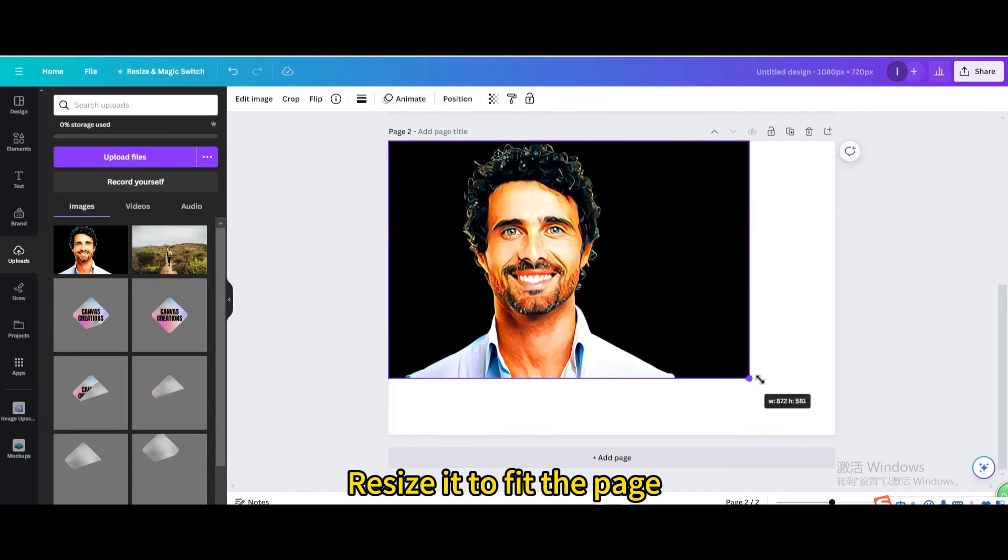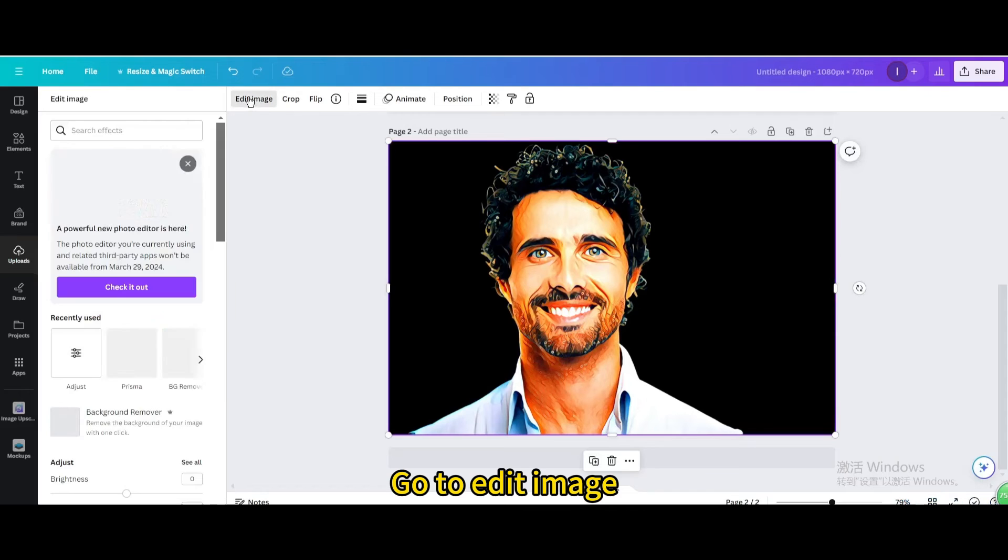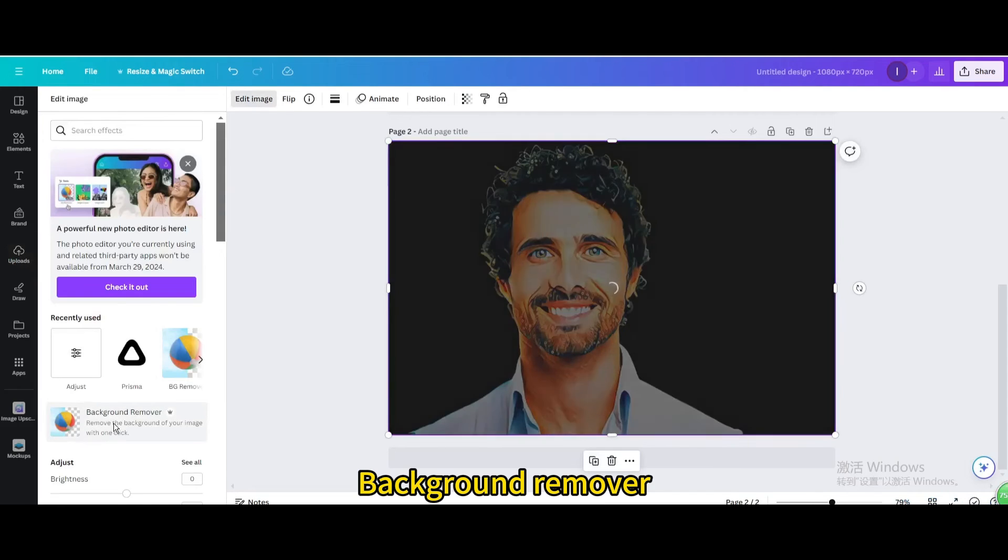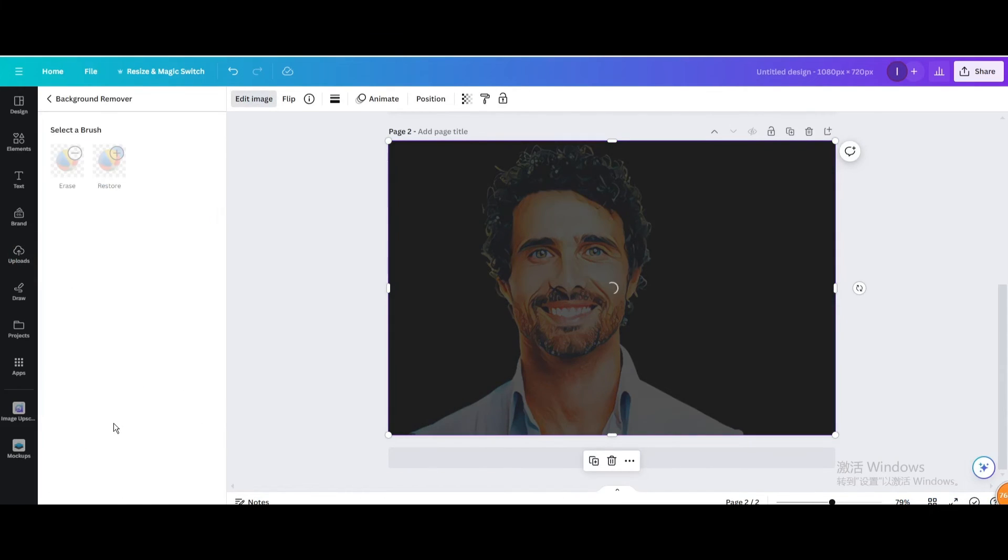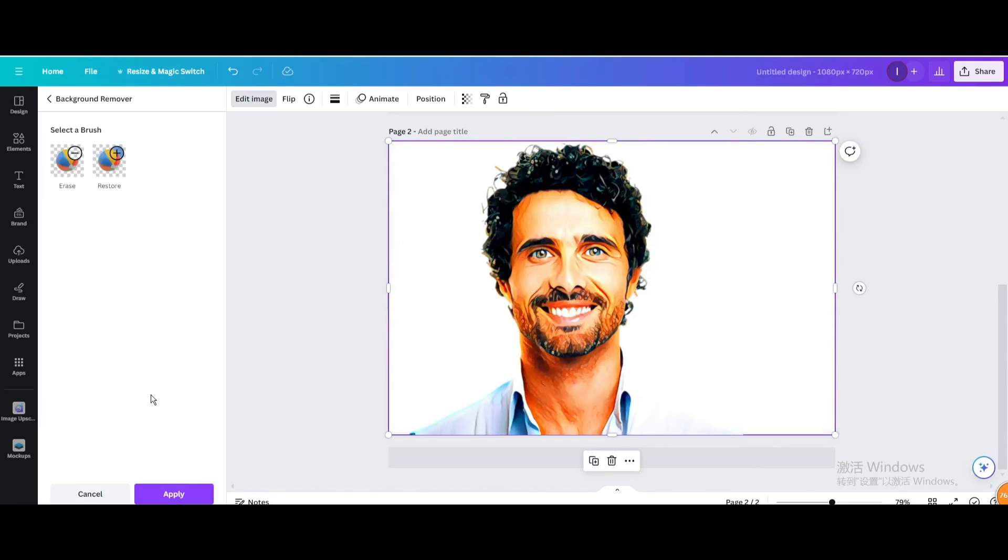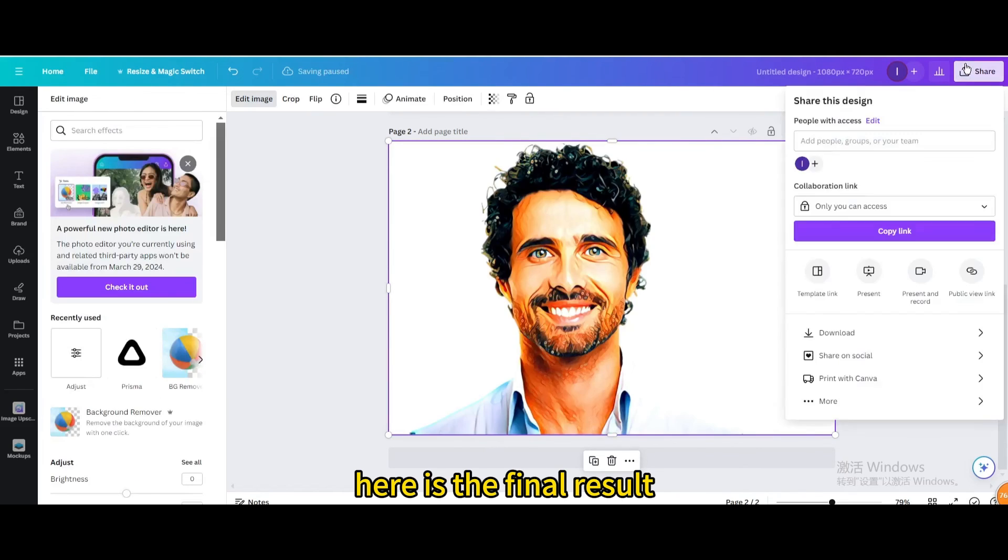Resize it to fit the page. Go to Edit Image. Background Remover. Apply. Here is the final result.